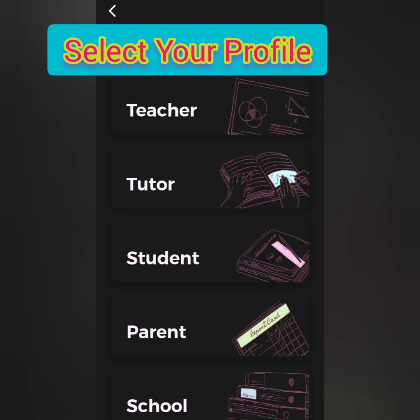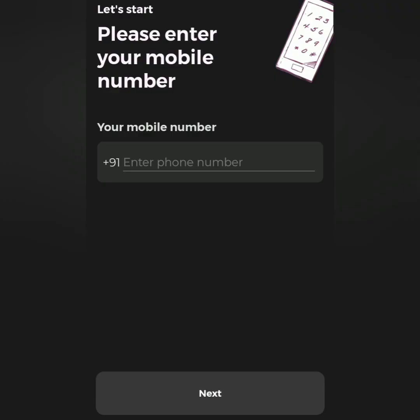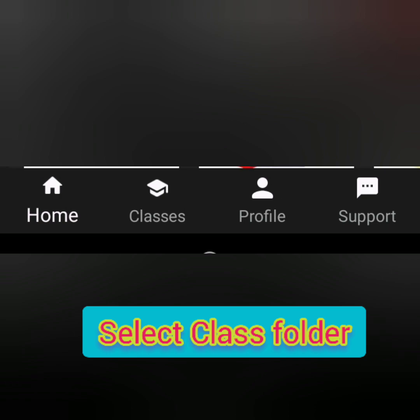First, select your profile: teacher, tutor, or student. Enter your name, phone number, school, and board details. Enter your mobile number, then click next and select the class folder.